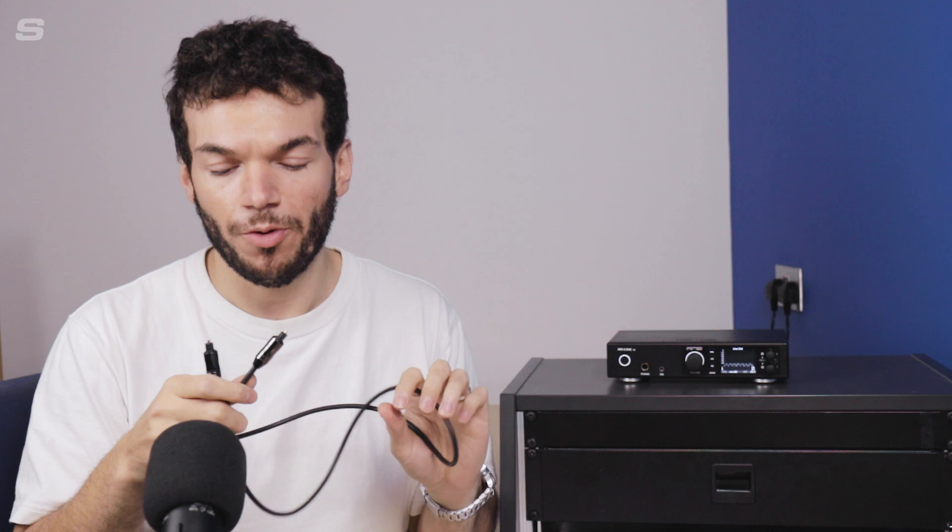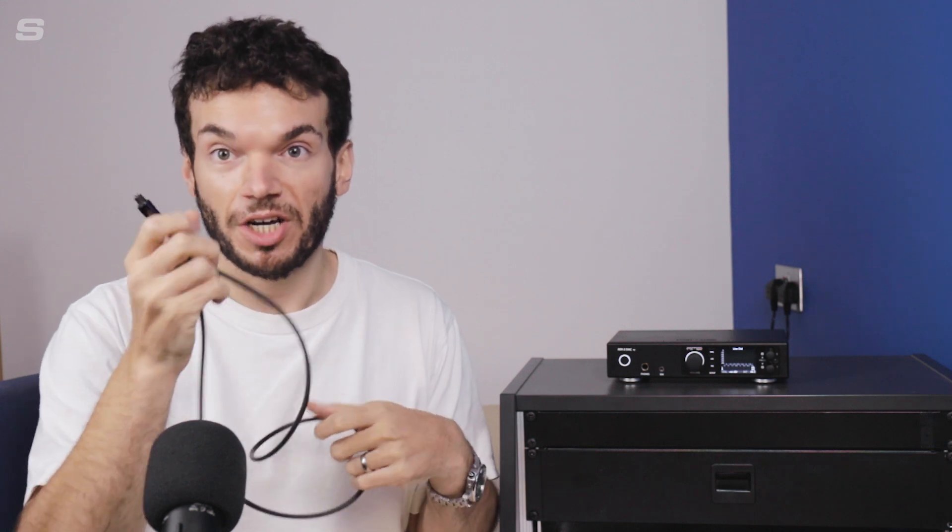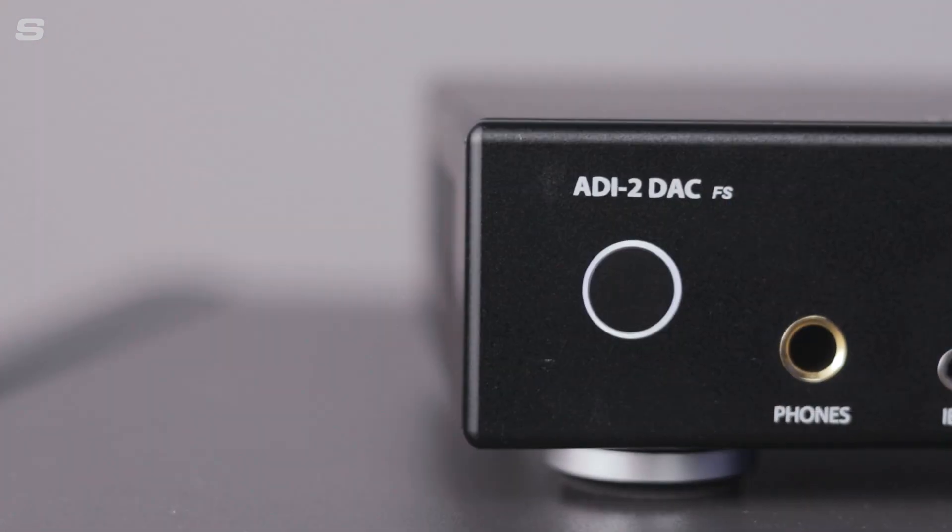Now to connect these two we need Toslink cables. If you don't have Toslink cables, they are relatively inexpensive and really easy to get hold of. So for this connection we just need one of these.